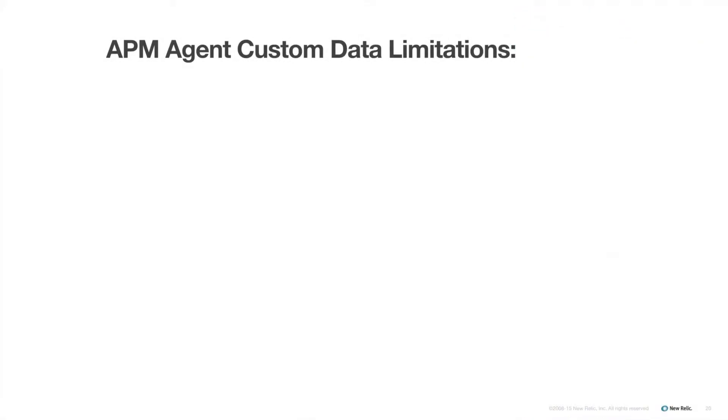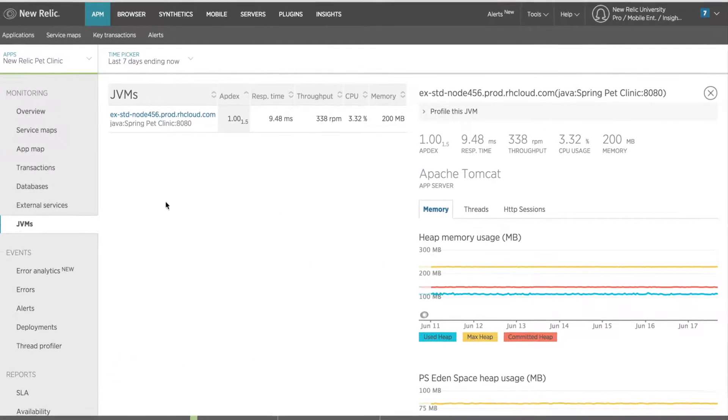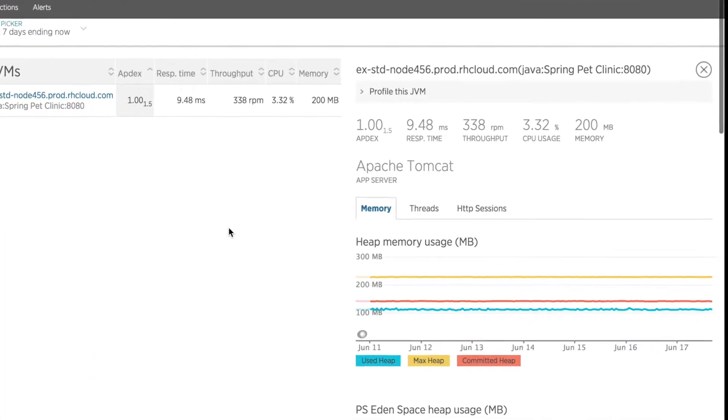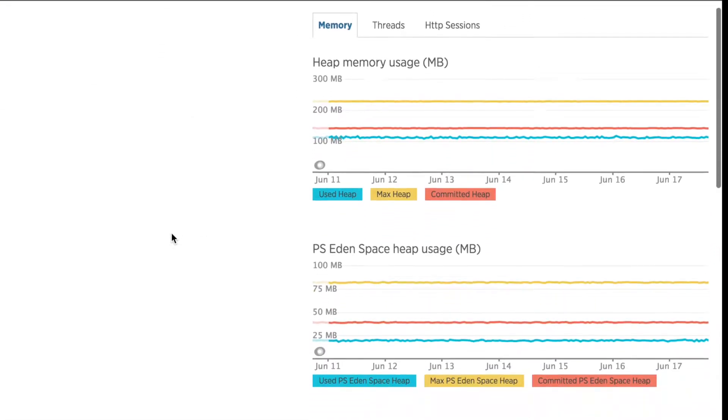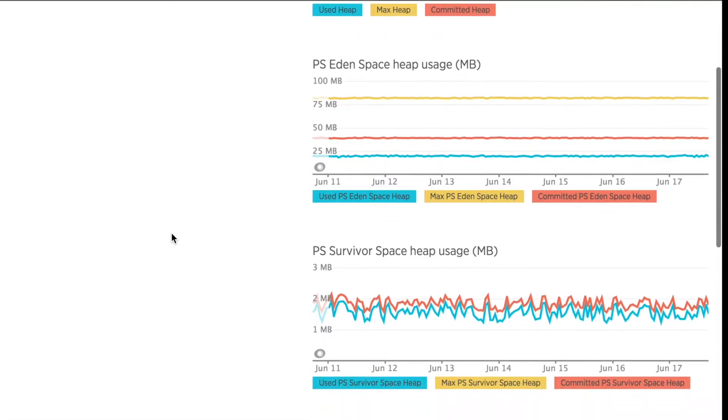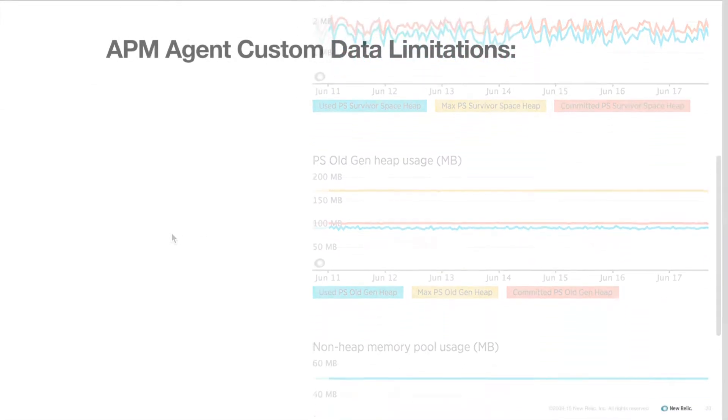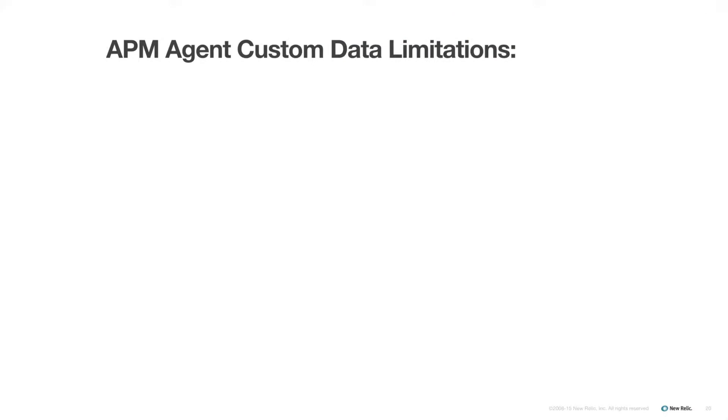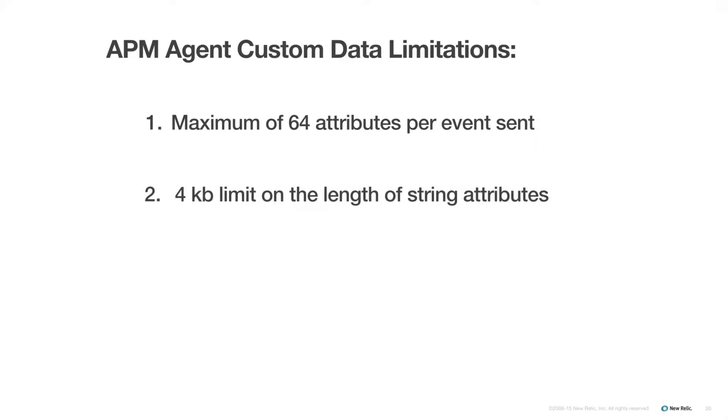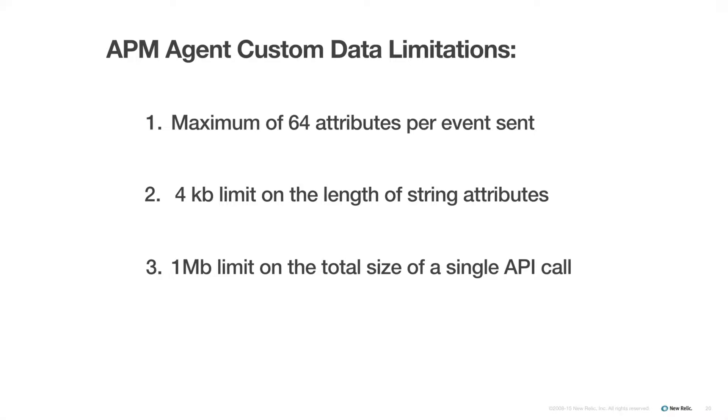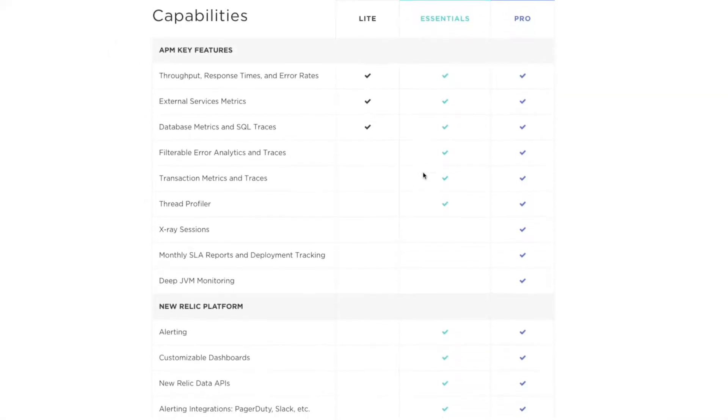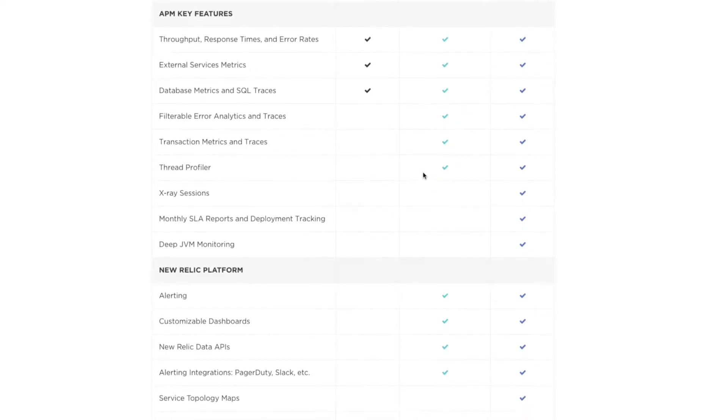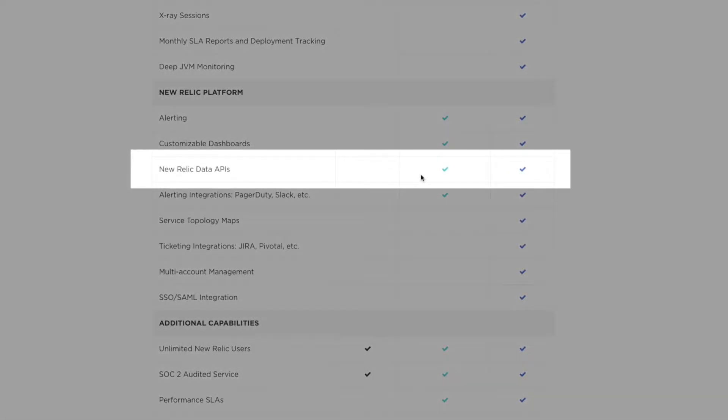There are a few limitations to this custom data method. First, sending a lot of events can increase the memory overhead of the agent. Second, similar to the Insights API, there is a limit on the number of attributes you can send. In this case, there is a limit of 64 attributes per event sent. There is also a 4 kilobyte limit on the length of string attributes and a 1 megabyte limit on the total size of a single API call. To use this feature, you need to have a paid APM subscription.